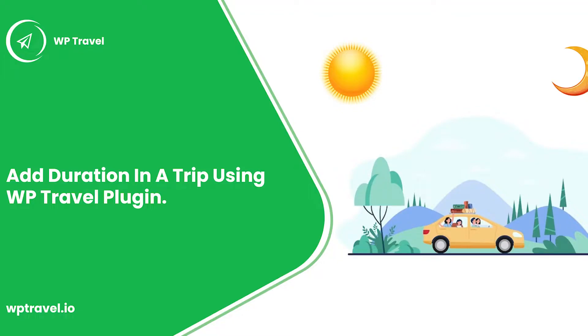Hello everyone and welcome back to WP Travel tutorial series. In this video, we are going to be discussing how to add trip duration in the WP Travel plugin. So without further ado, let's just jump right into it.